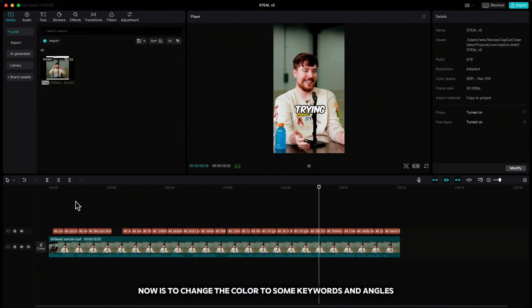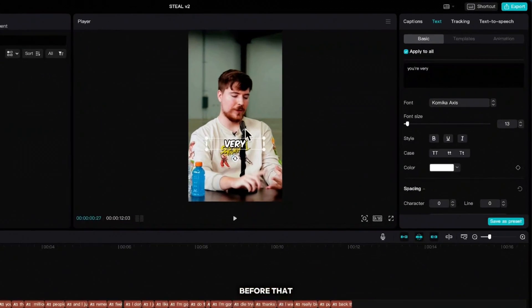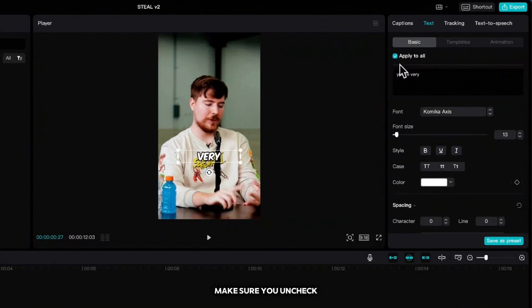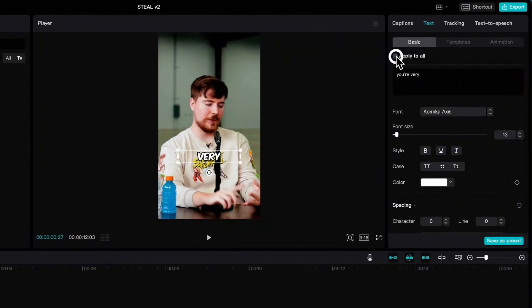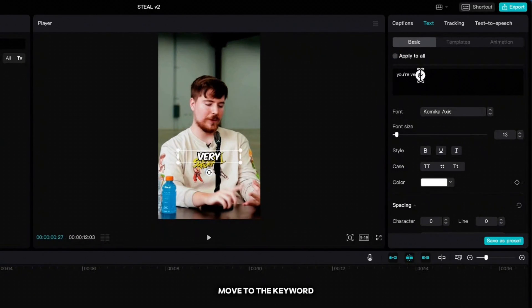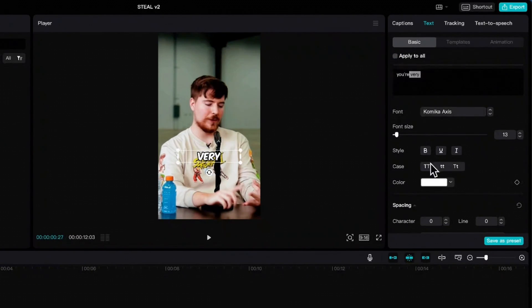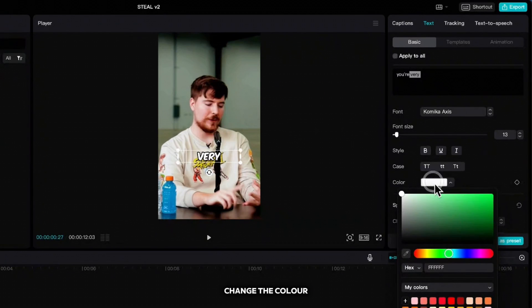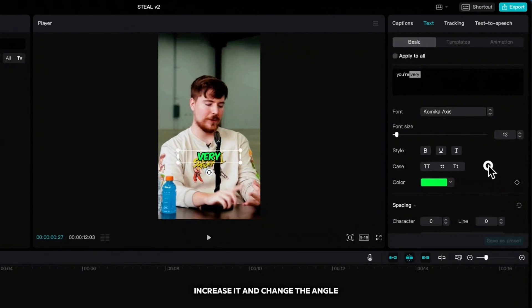Before that make sure you uncheck apply to all. Move to the keyword, highlight it, change the color, increase it and change the angle.